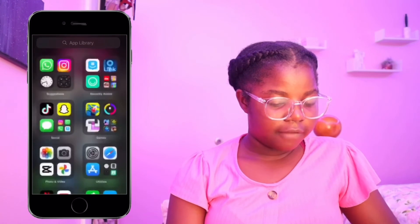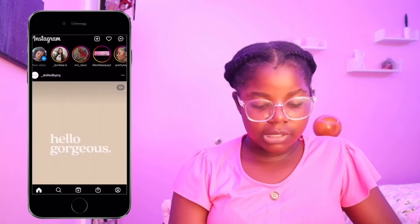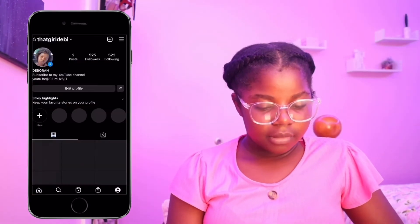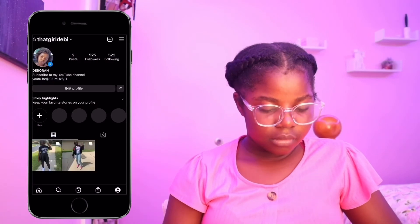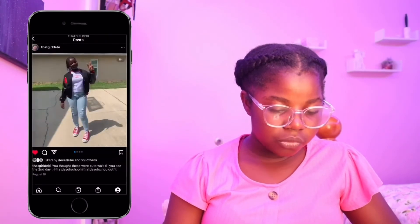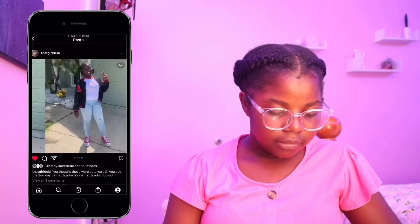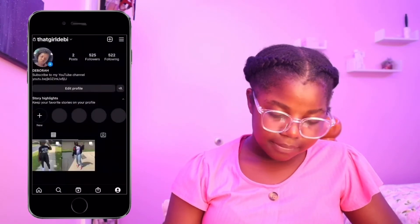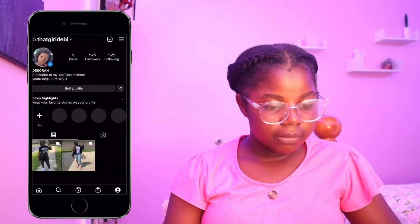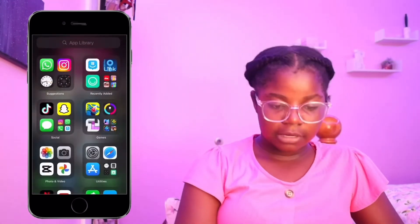Over here I have Instagram — go follow my Instagram, which is 'That Girl Debbie.' I have 500 followers and those are my posts. So go follow my Instagram: that girl Debbie.